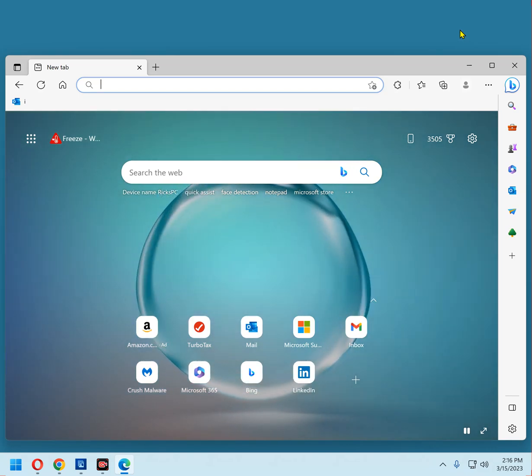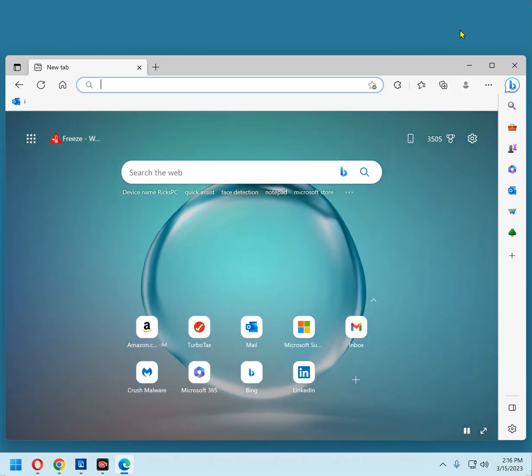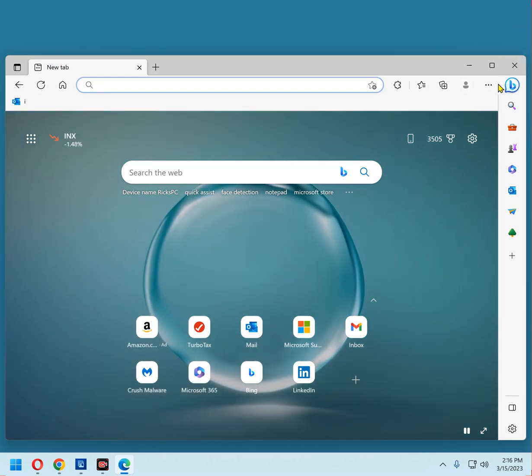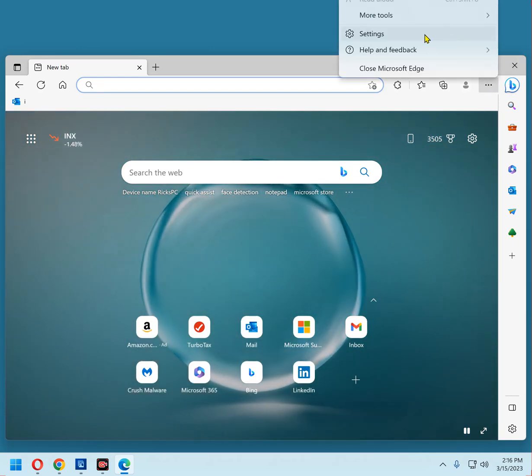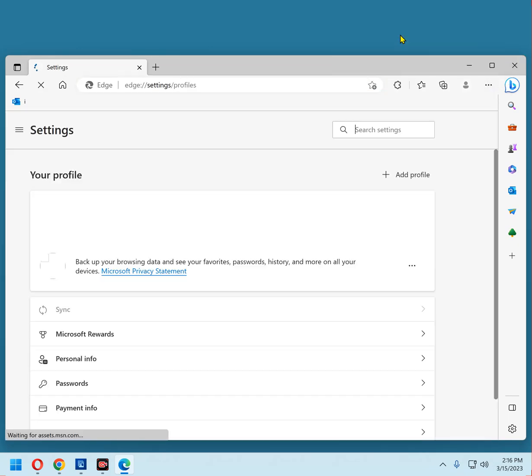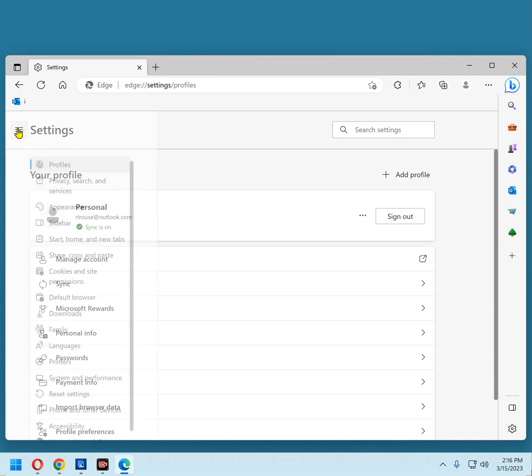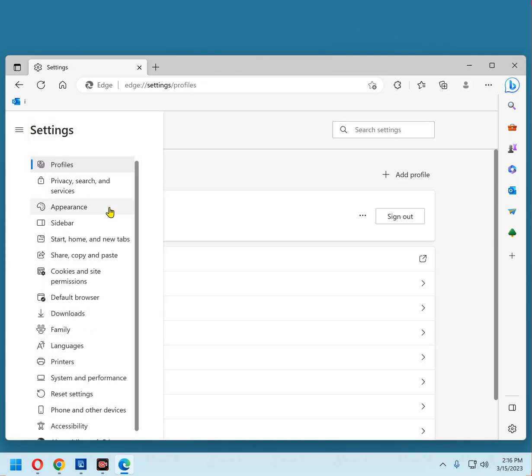First, click the three dots in the top right corner of the Edge window and select Settings from the menu. Now, over on the left, you should see a separate menu. And, of course, I'm not seeing it, so I'm going to click this button right here. And there it is. Now in the left-hand pane, click System and Performance.